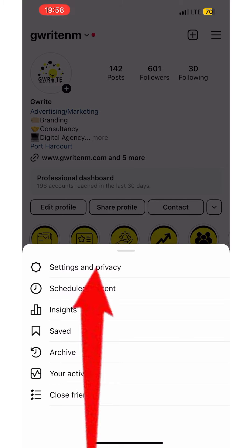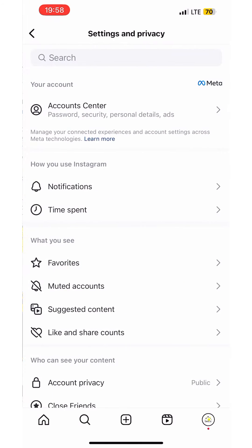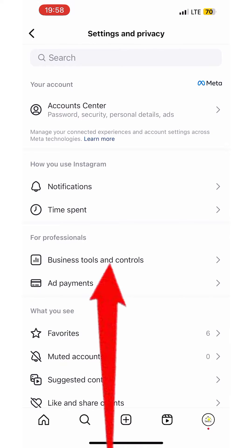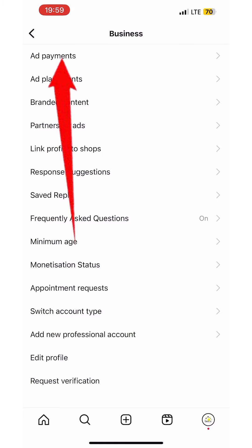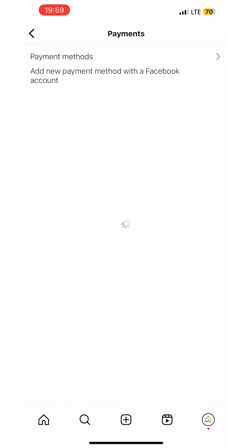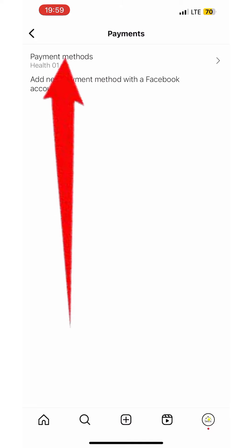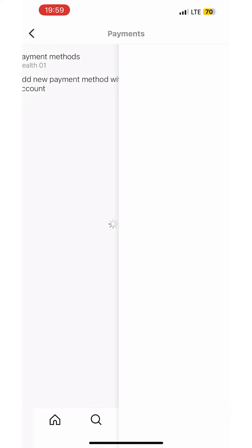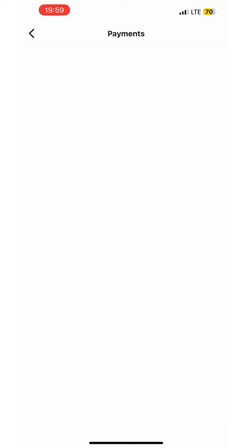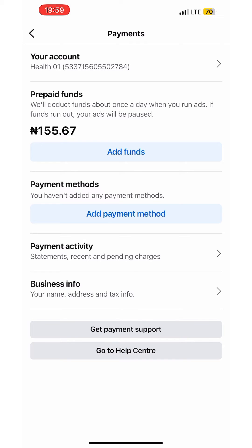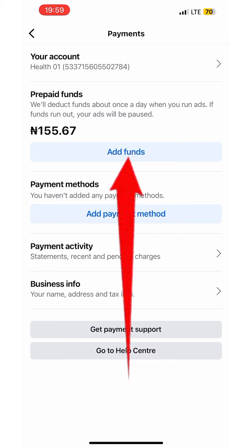Next, click on Settings and Privacy. Then click on Business Tools and Controls. Next, click on Ad Payments at the top, then click on Payment Methods, and then click on Add Funds.